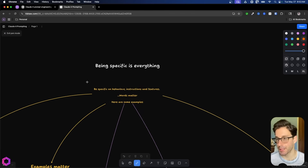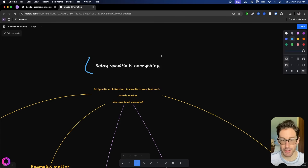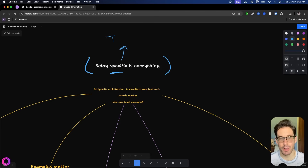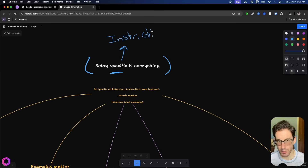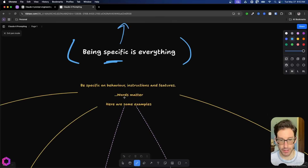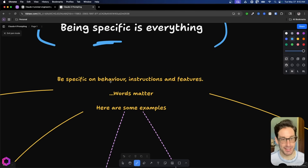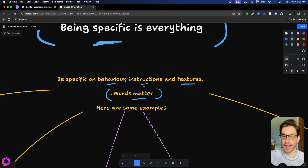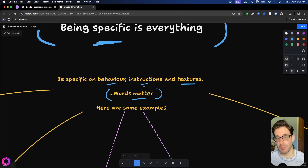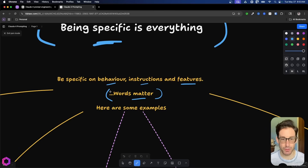The first point is being specific. This is very similar to many other advanced models, and specificity is key and will likely continue to be key going forward. These models are very good at following instructions, which means they're going to do exactly as you say. So being specific in your word usage is critical. Be specific on behavior, instructions, and features that you ask for. Words matter more today than they ever have, because in the past you'd have to remind the model constantly, put things in all caps, or even threaten the model. But now these models do exactly as you ask based on the words you've provided.